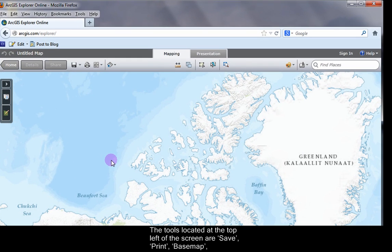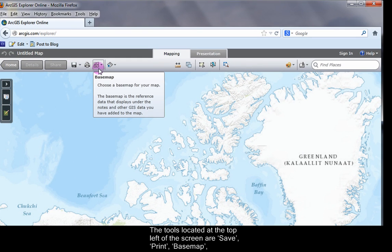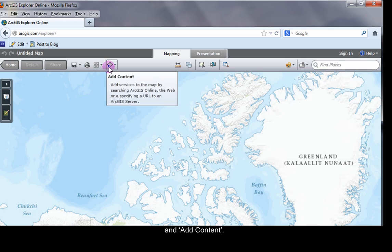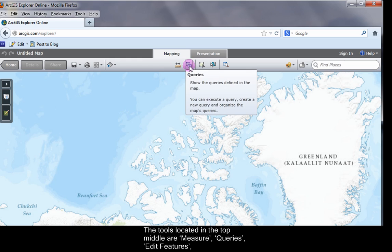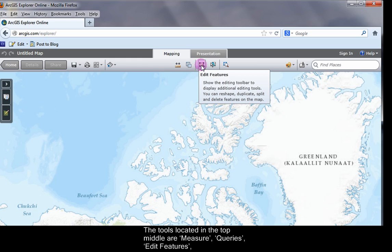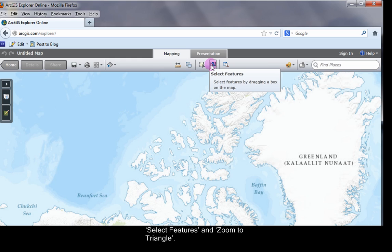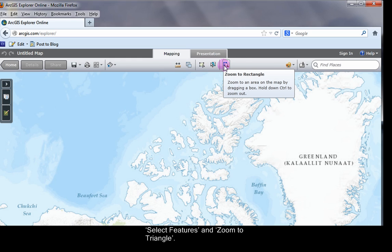The tools located at the top left of the screen are Save, Print, Basemap, and Add Content. The tools located in the top middle are Measure, Queries, Edit Features, Select Features, and Zoom to Rectangle.